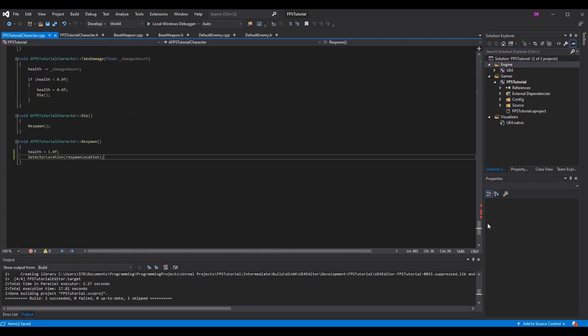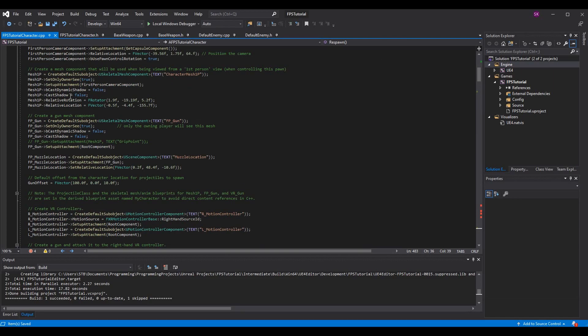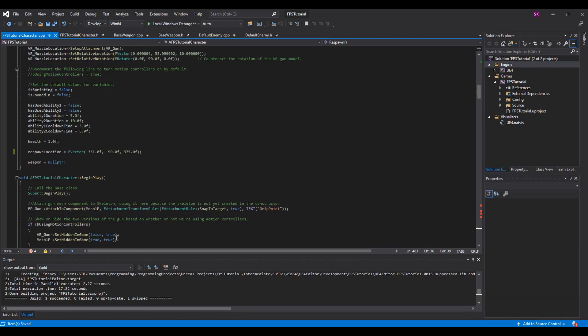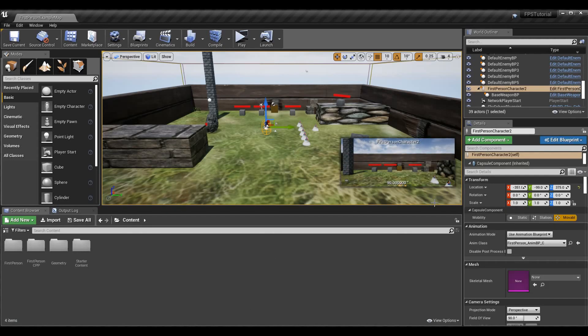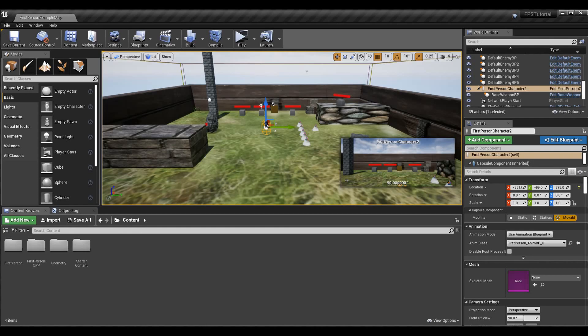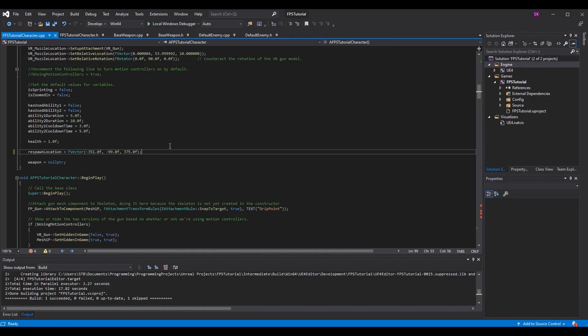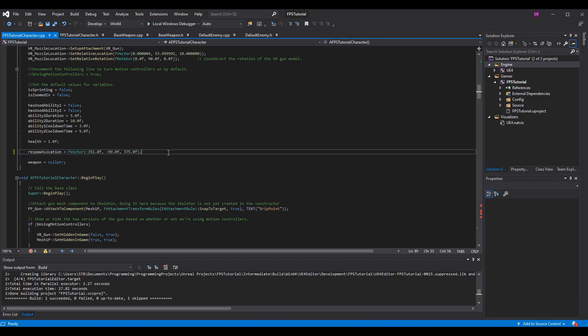Once you're done with that, we can continue to the cpp file and make sure in the constructor you set your value. You can set it all to zeros and you'll see it'll still work. For me, all zeros is not in the scene, like in the actual area where we want to respawn. If you want to hard code it to a value where you can actually use it, click on where your character is to start, go to his transform location, and grab these three values. Negative 351, negative 99, and 375 for me. I put those three values in to make my FVector. When I die, I will respawn at the location that I started.